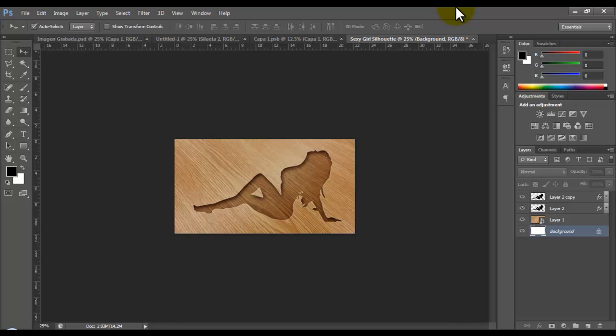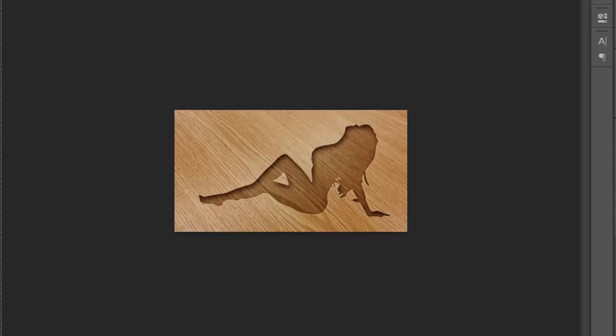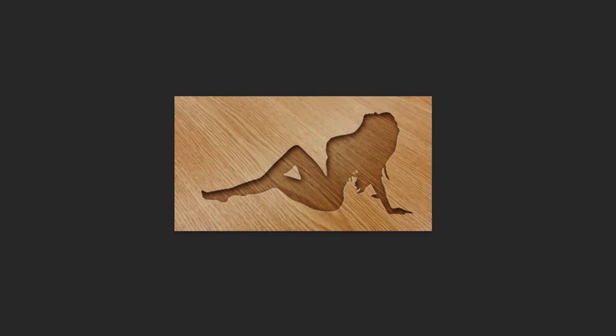Hey guys! Today we're going to get this effect and we're going to do it step by step.